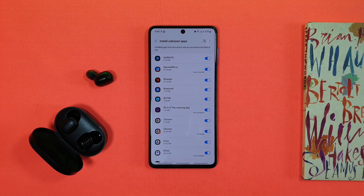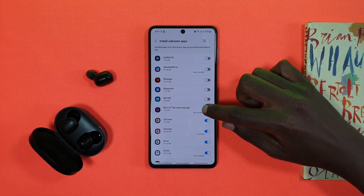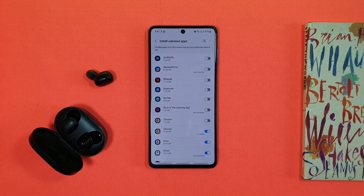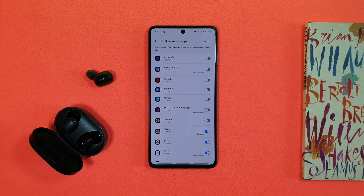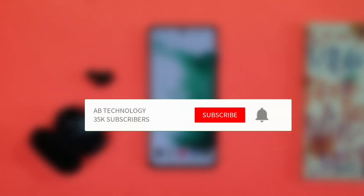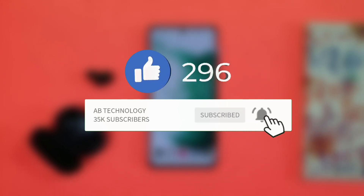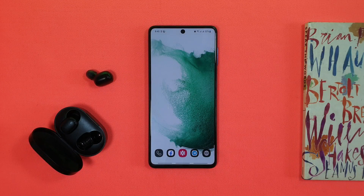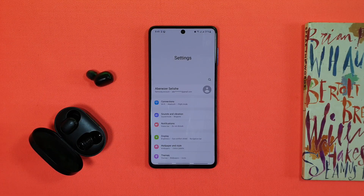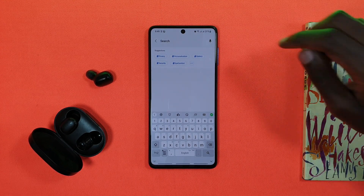If you are able to download the application, you can use it. If you want to subscribe to the channel, please like this video. If you want to subscribe to Samsung, you will be able to use a new brand. If you want to use a new setting, you will be able to use it.